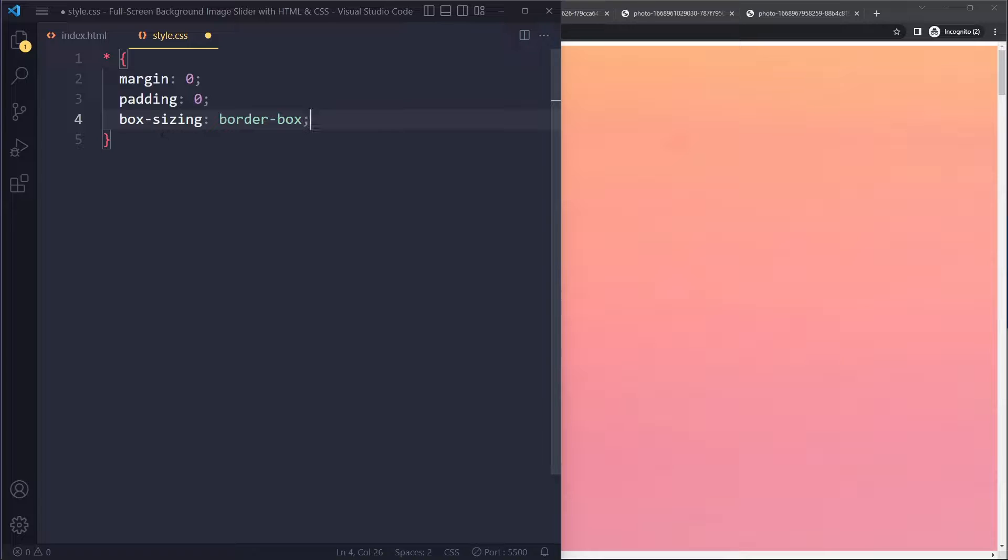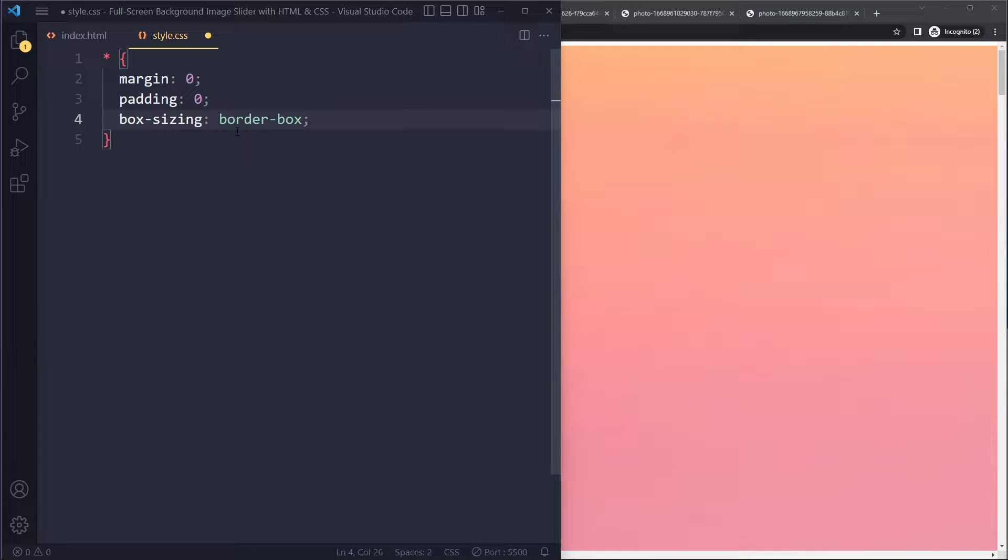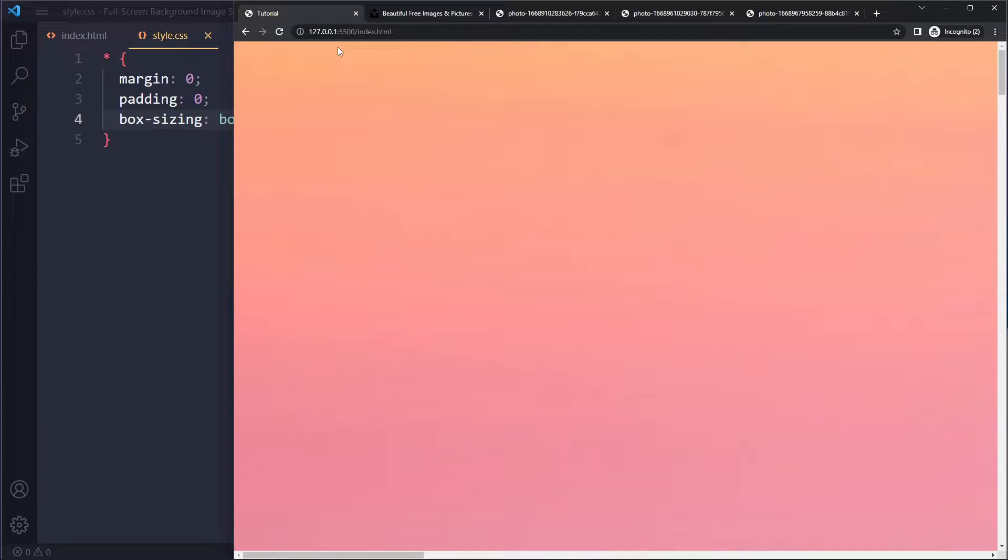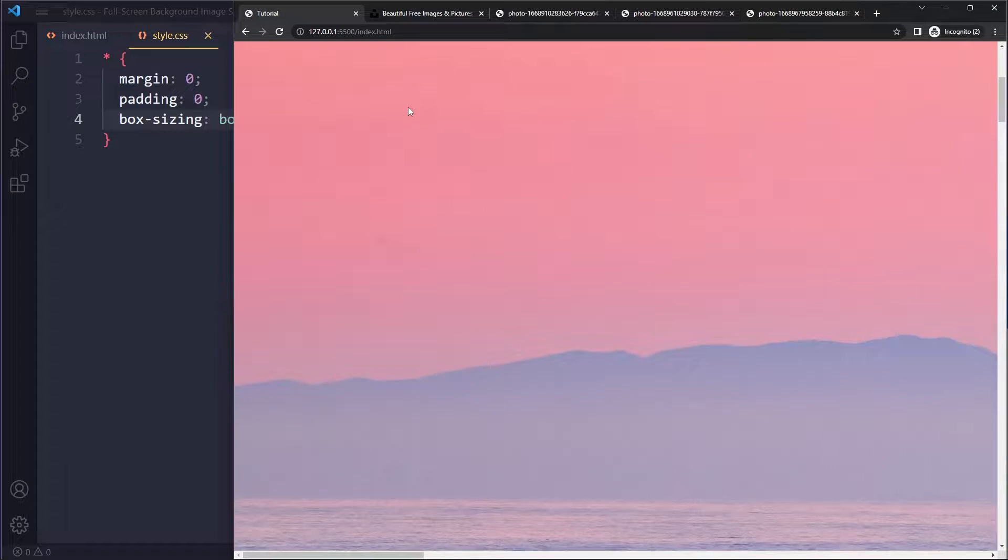You don't really have to understand the box sizing property right now. It's actually the most difficult property in CSS. I have a separate video on that one. But if I save here, let's see what happens. Now that weird white space is gone.